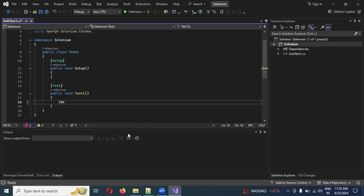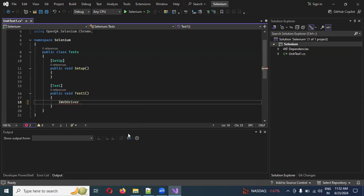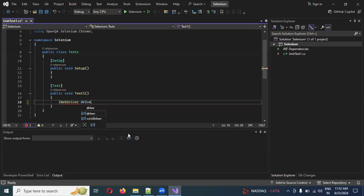IWebDriver will be supported automatically — IntelliSense will give you suggestions. In case you are not seeing IntelliSense, just close and reopen VS Code and it will definitely come back.